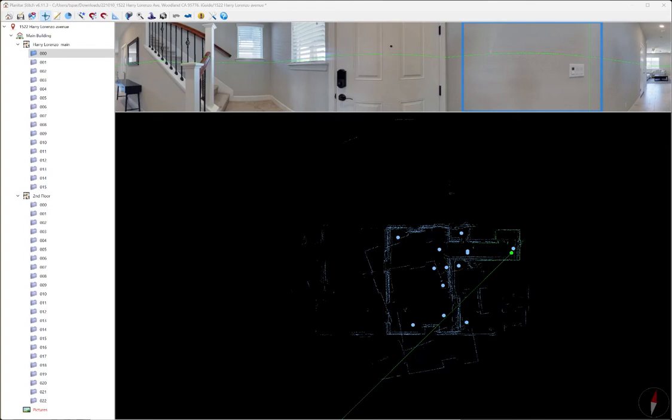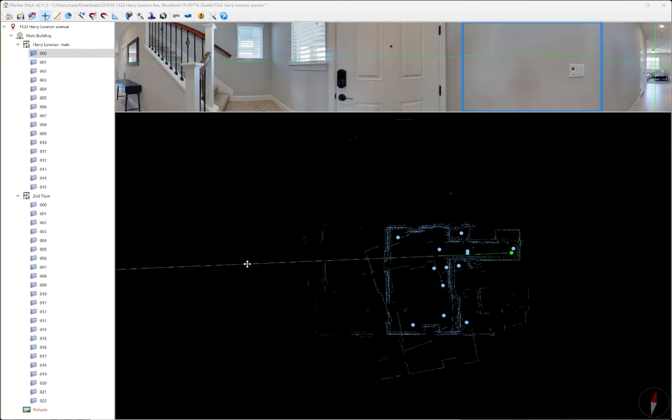Hi everybody, Tom Sparks with Sparks Media Group here. Today I'm going to go over the process of importing iGUIDE data into Stitch for processing. This step is done after you've scanned a home and before you can upload it to iGUIDE for further processing. Let's get into it.